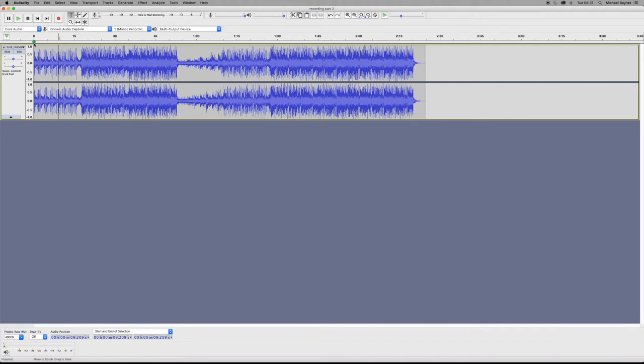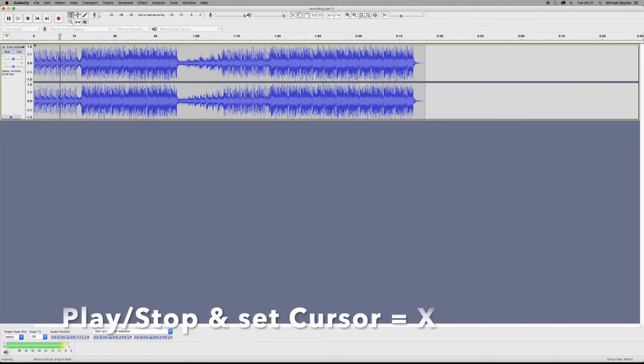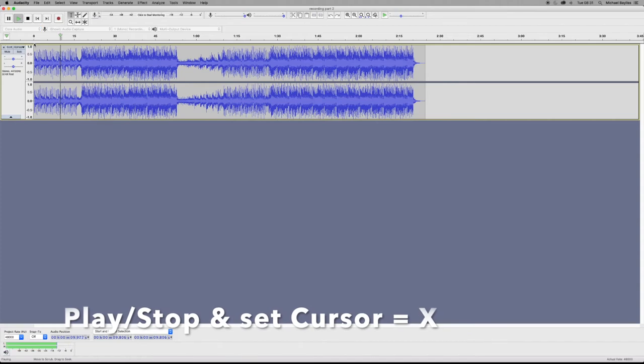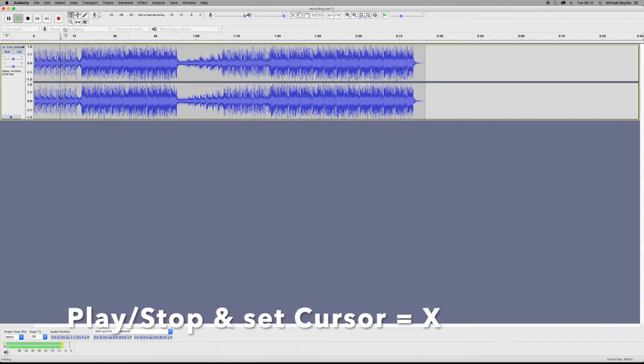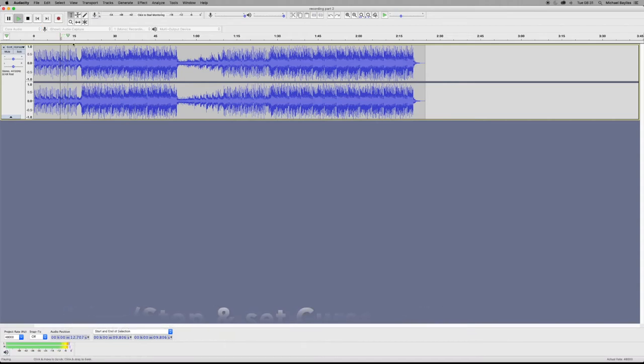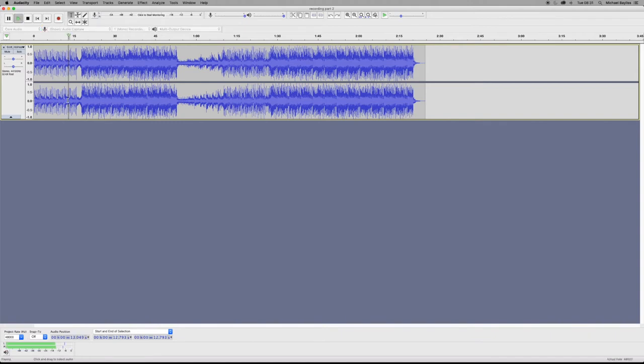The next one is play, stop, and set your cursor. When you want to stop you press X and your cursor will follow you to where you want to go. It will play from where you left off.